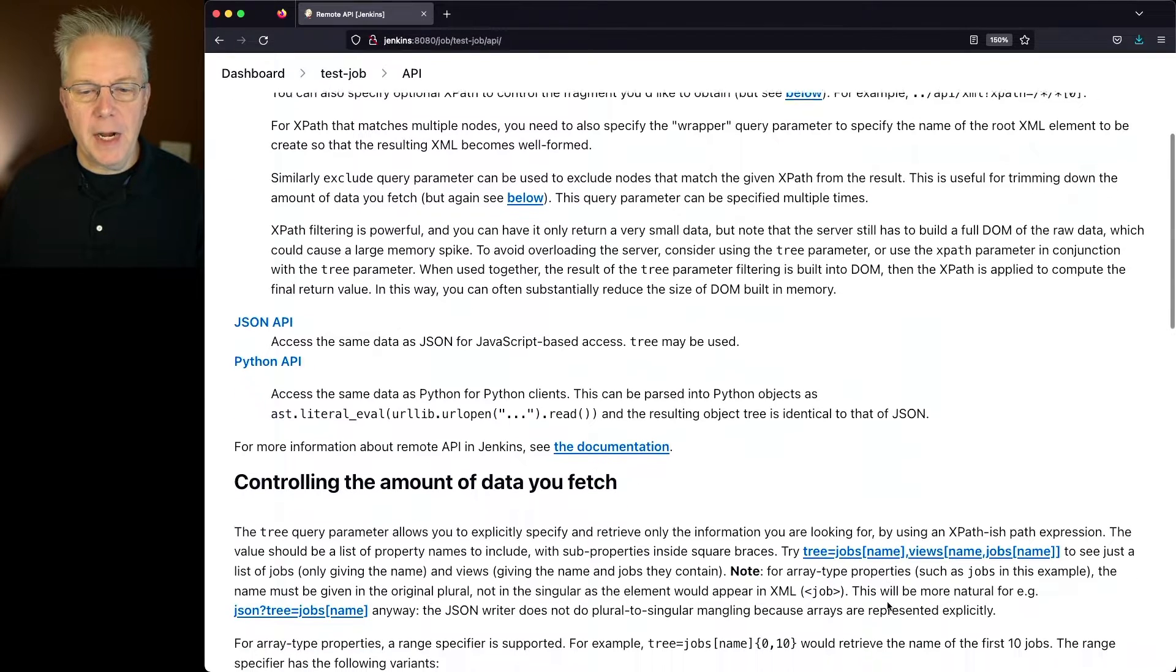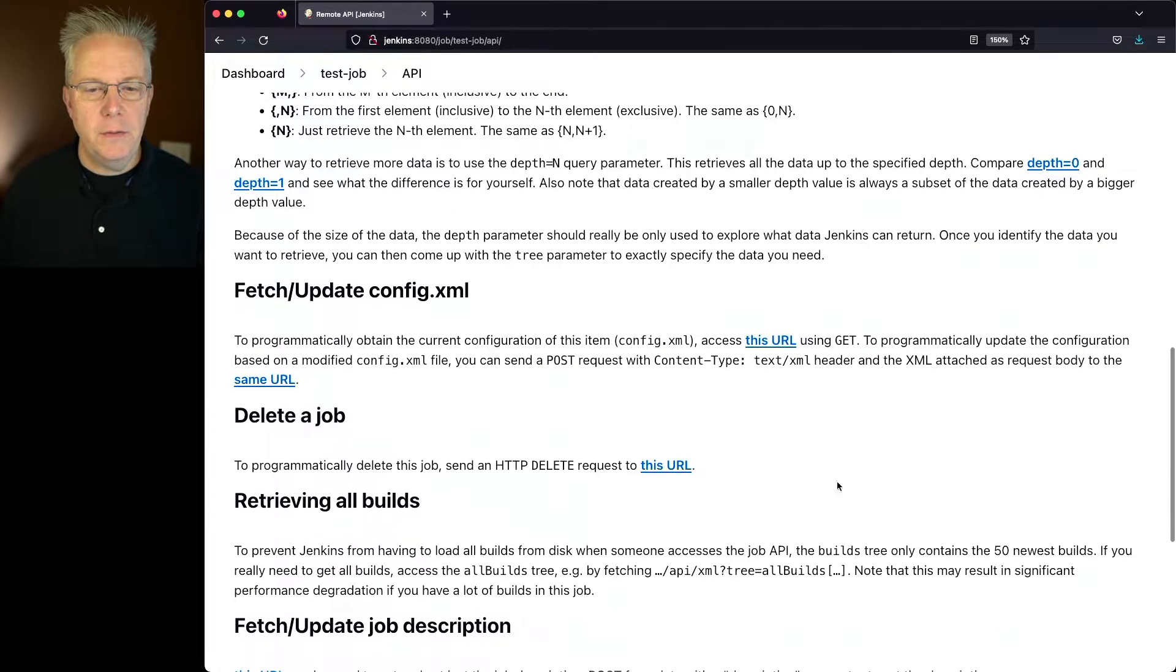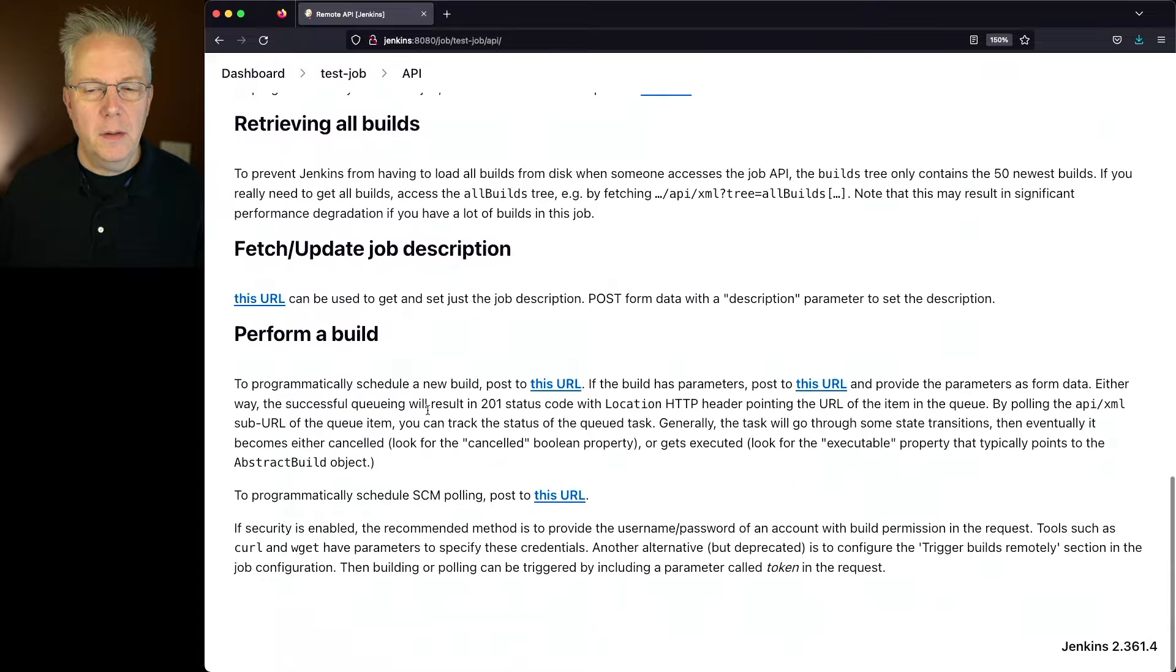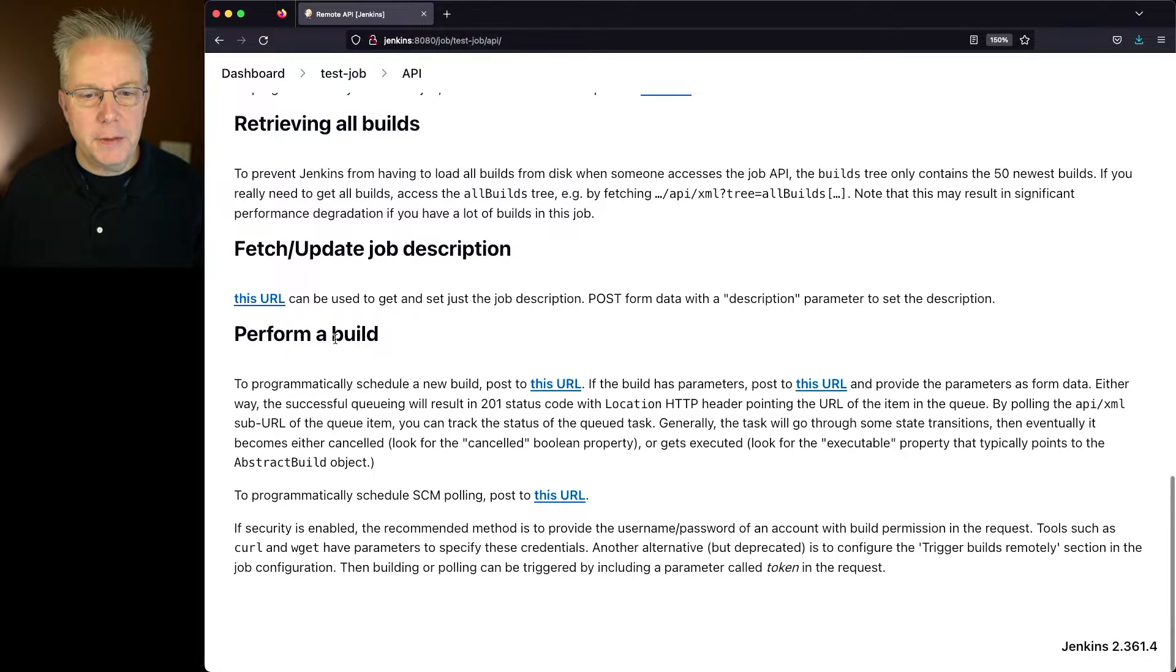Now, the different options that you have are to fetch and update the config.xml, delete a job, retrieving all builds. But what we're really looking for in this case is to perform a build.